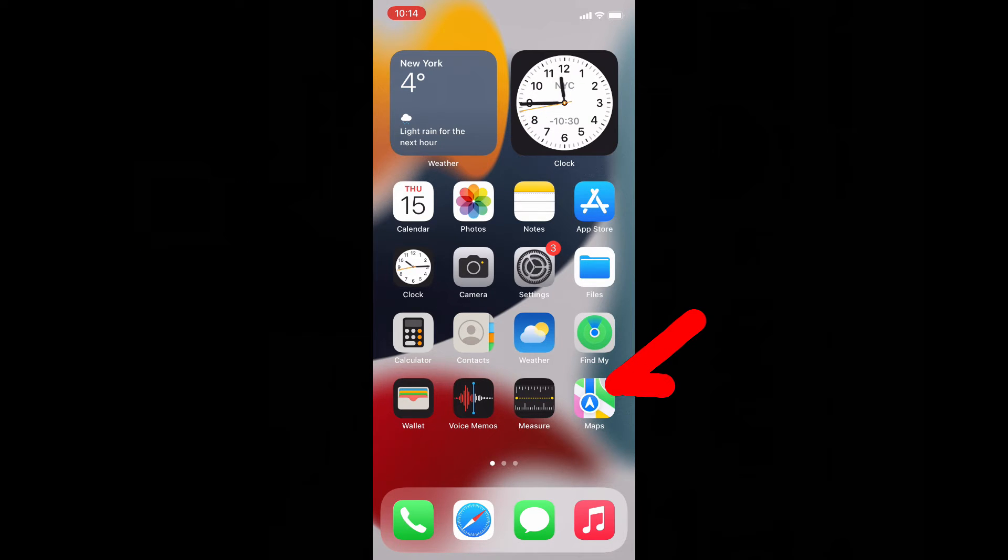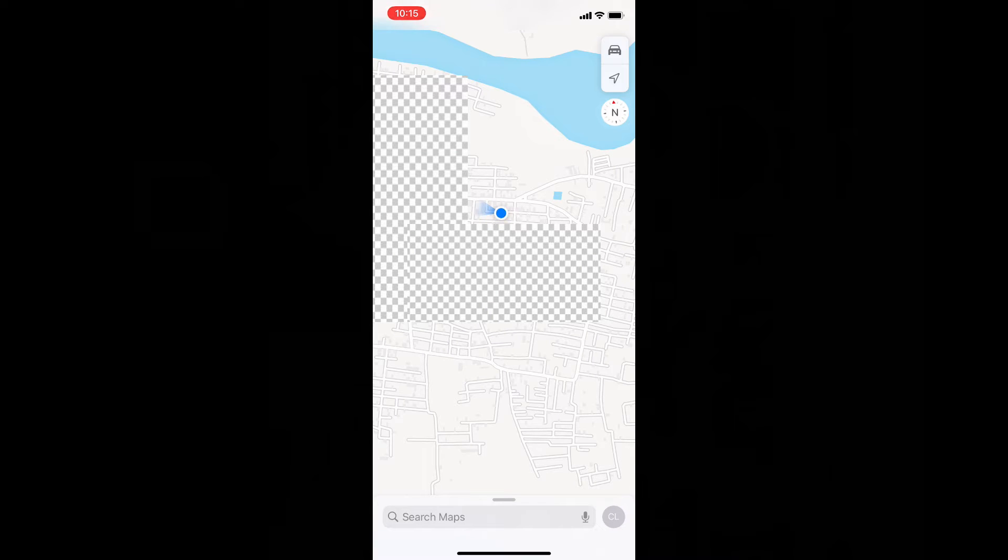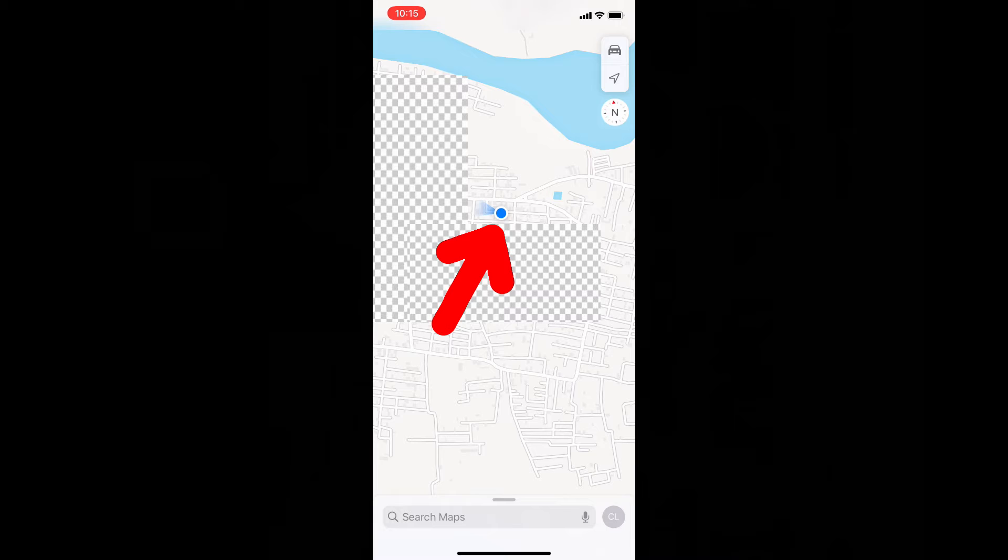First open your Apple Map. This blue color circle indicates your current location. Just tap that.